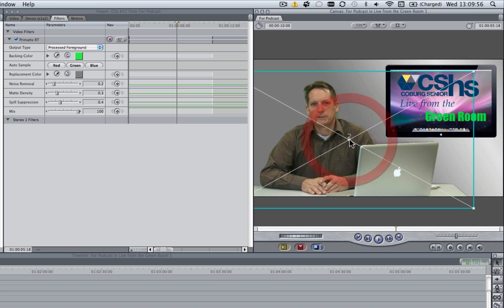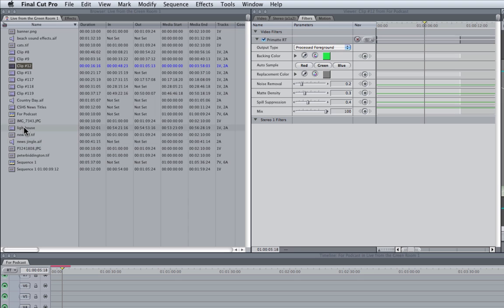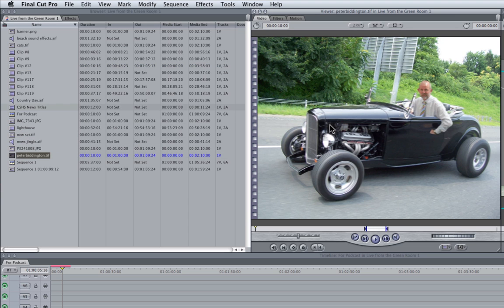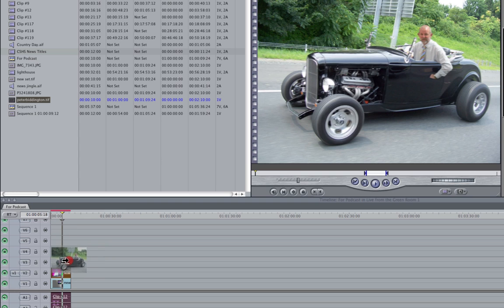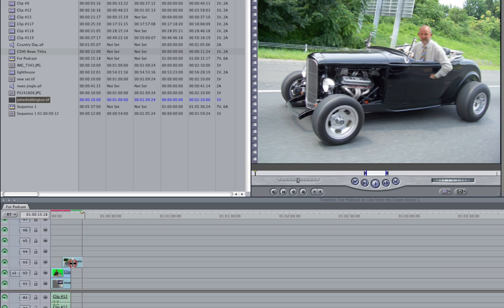And now what I want to do is add a new picture on top of the screen here. So I'm going to open up another image I have here, and I'm going to drag this down onto video track 3, and once more I'll drag this back.